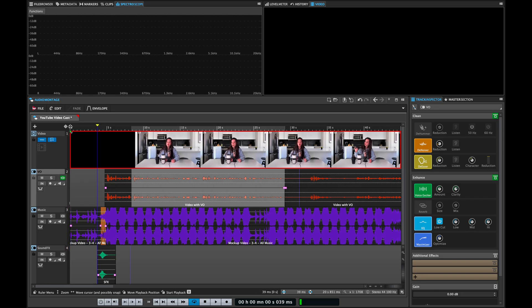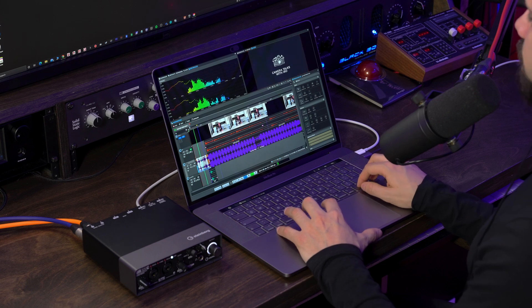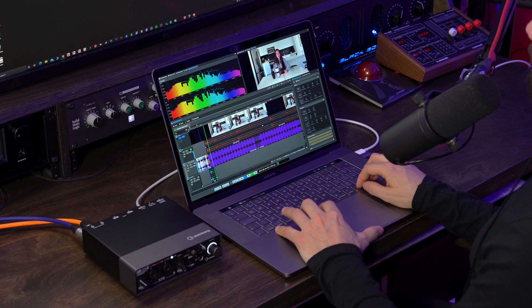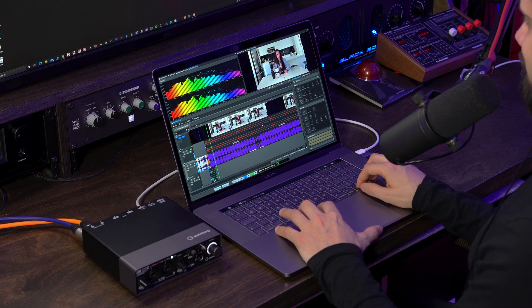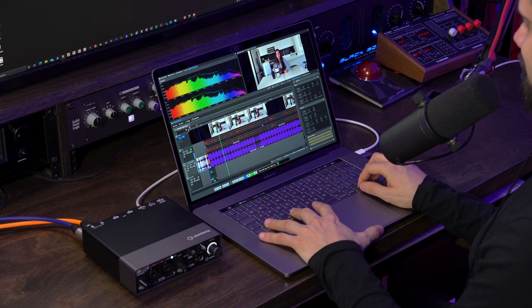Let's listen to this voiceover in context with the music. As you can hear, the voiceover is still fighting with the music — it really struggles to stand out. And the solution to this is using a ducker. So what is a ducker?